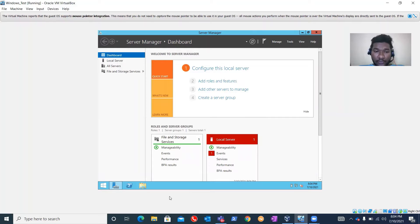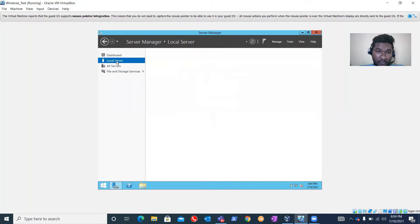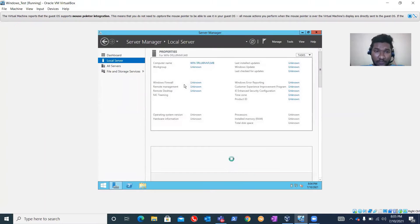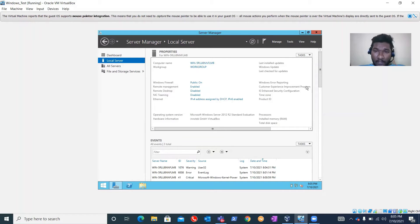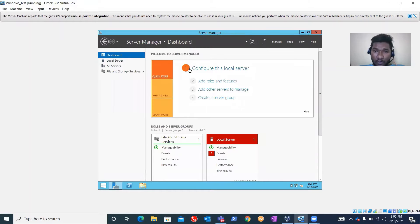So this is our Server Manager. You can check over here - this server is not joined to any domain, it's currently in a workgroup, as you can see. And this is our computer name.